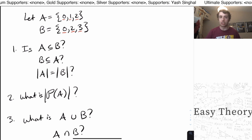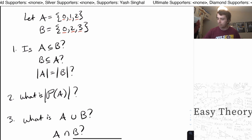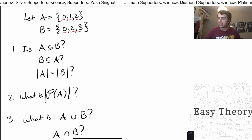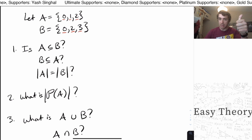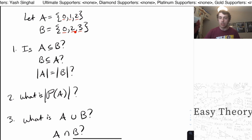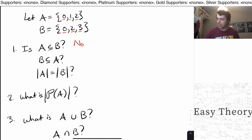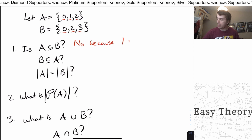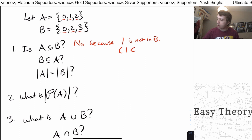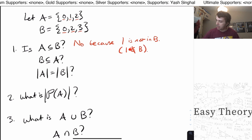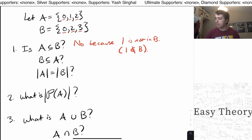We're going to look at various questions about these sets. The first one asks: is A a subset of B? What you should be thinking about is: is every element in A also in B? Is 0 in B? Yes. Is 1 in B? No, because B has 0, 2, and 3. Because 1 is not in B, the answer is no. We write this as 1 ∉ B — this E symbol means 'in,' and with a slash through it, means 'not in.'